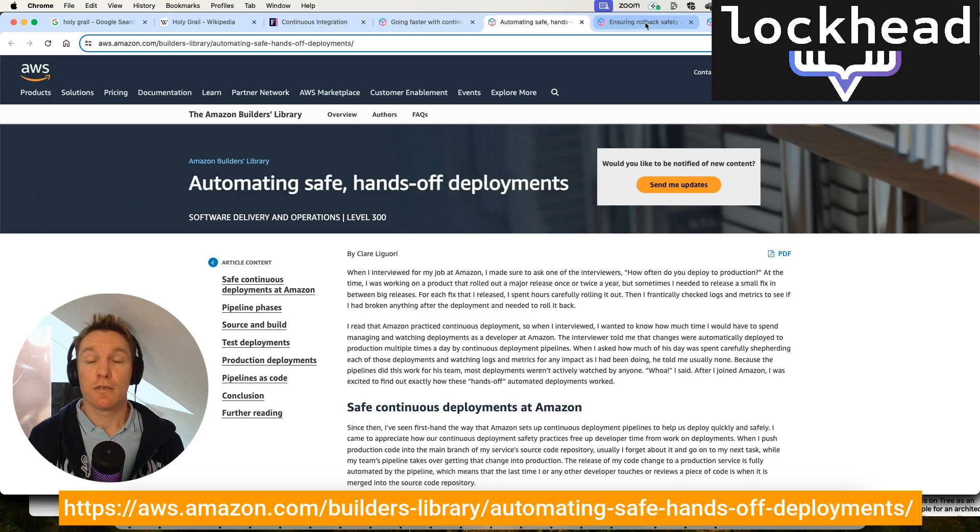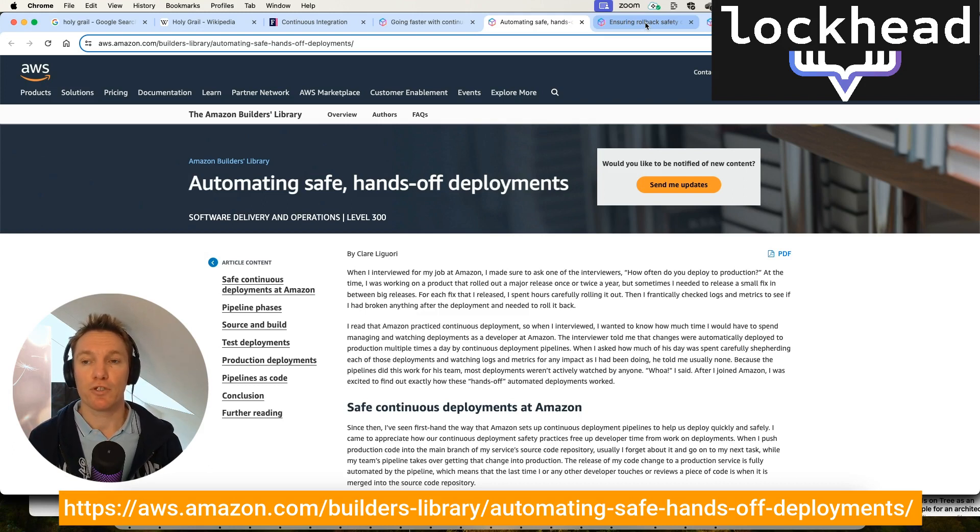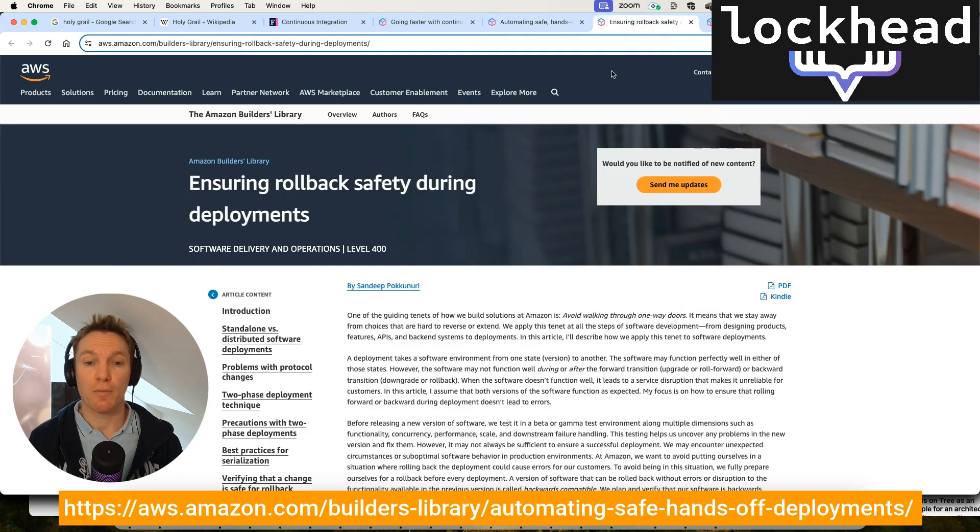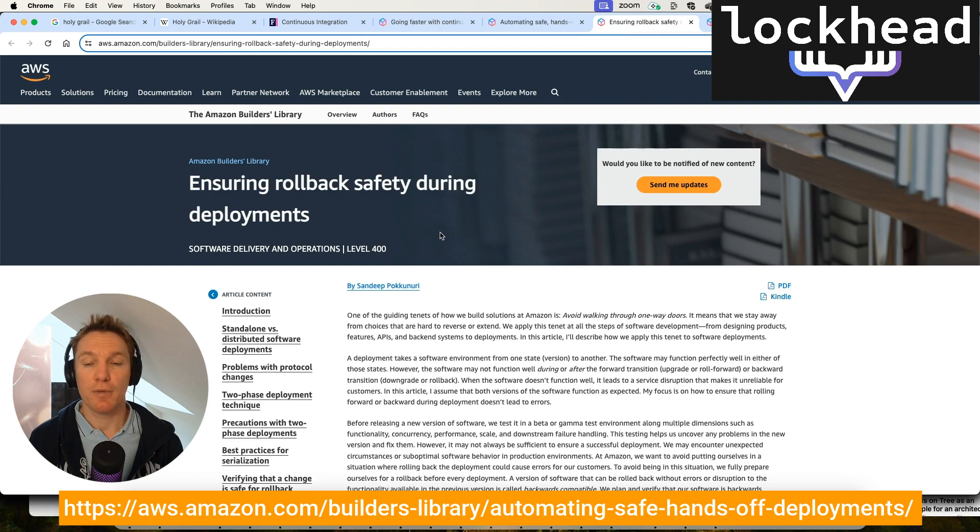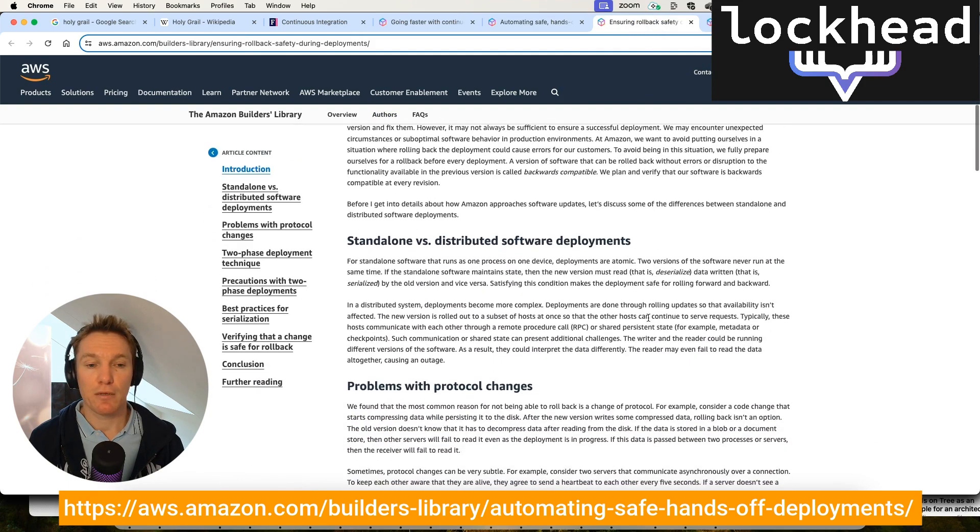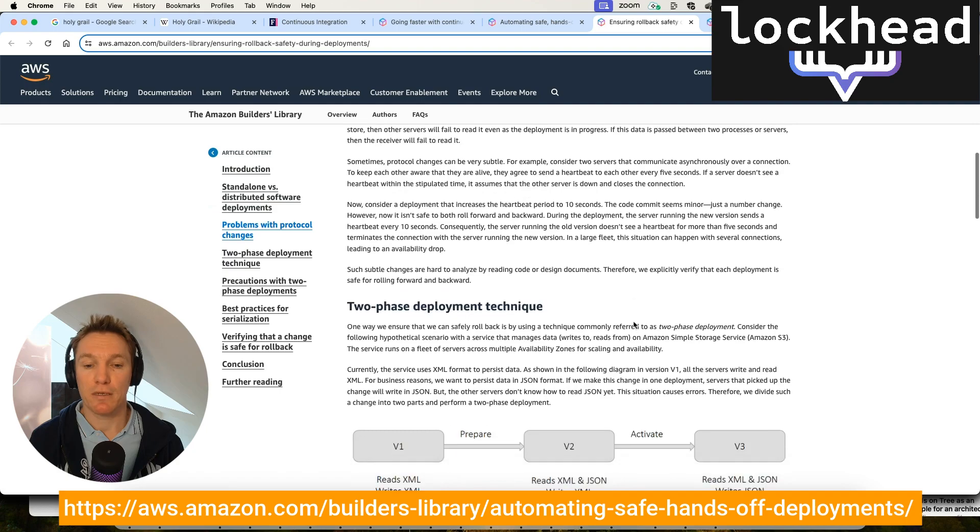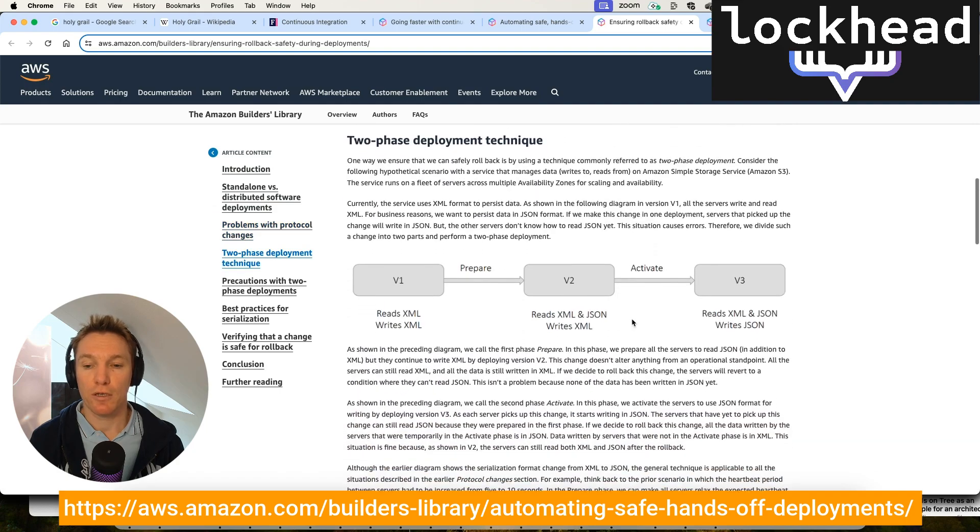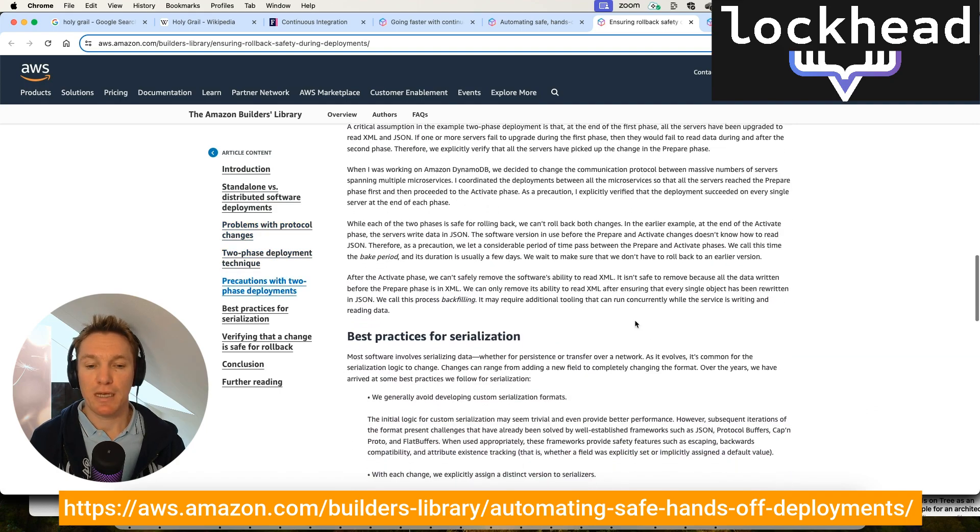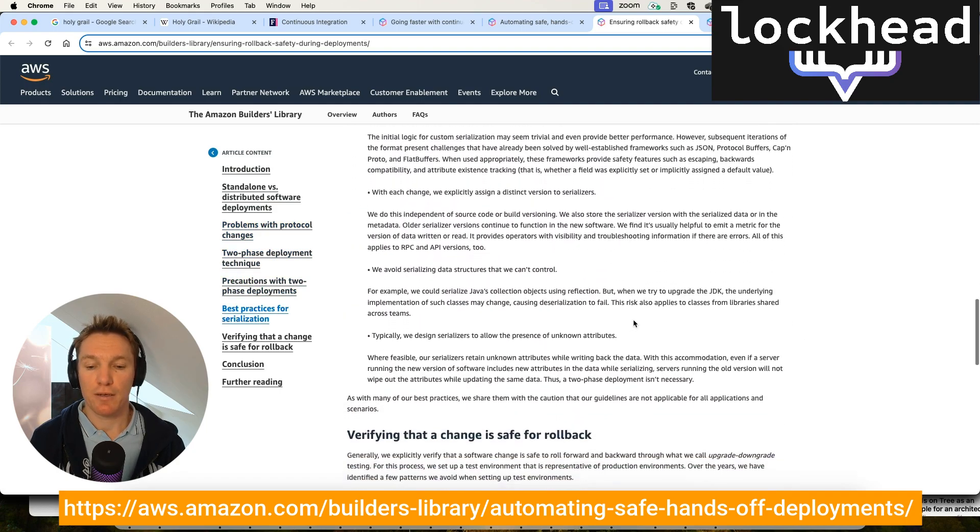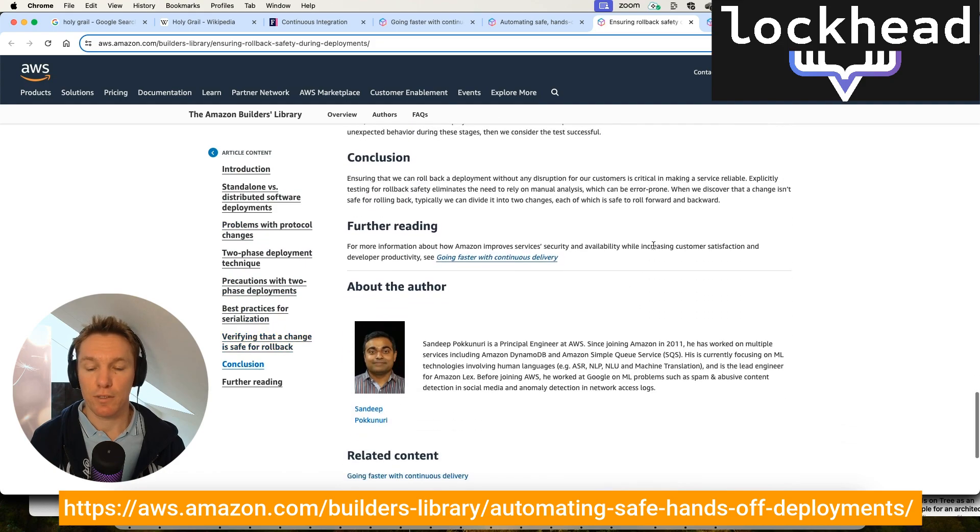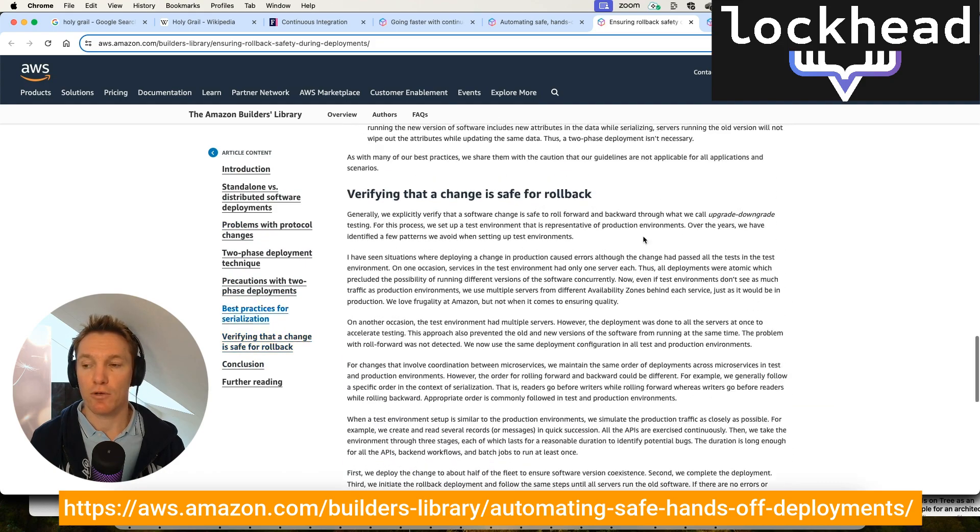So then another one is if you have a continuous deployment and continuous delivery pipeline, you should ensure that if ever anything goes wrong, you will need to roll back automatically. And an article from Sandeep explains this also in very detail on how Amazon implements that internally, with some examples as well that you can then also read and try out later.